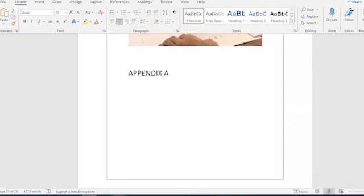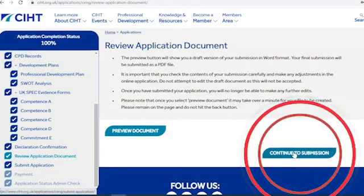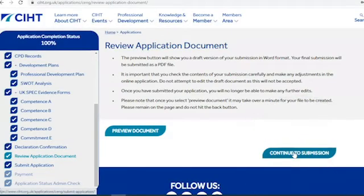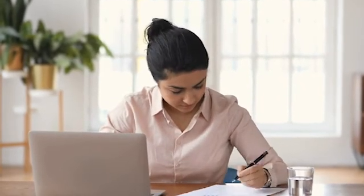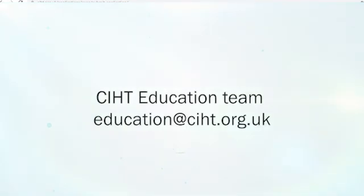Once you're happy that you don't need to make any further changes, click 'Continue to Submission' — you can see the button here. Once you've clicked that button, you'll be able to make payment for your professional review online. Following payment and submission, you should click 'Download Submission' to get a final PDF copy. CIHT will then complete an admin check of your submission and let you know if any further information is required. You'll then be contacted by the education team to discuss your interview arrangements. If you experience any difficulties completing the online application service, please contact the education team at education@ciht.org.uk.